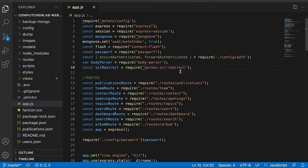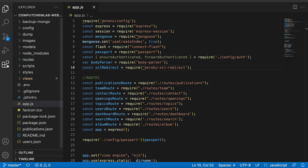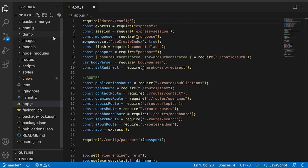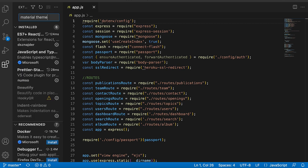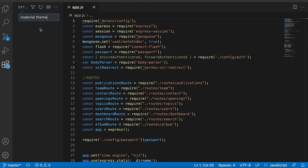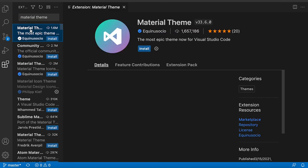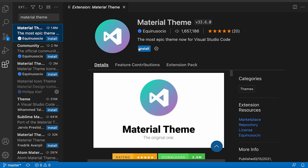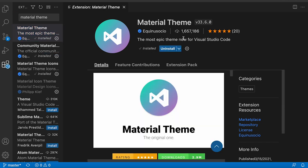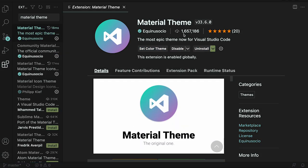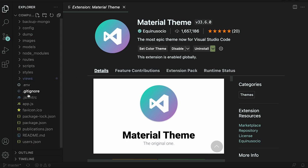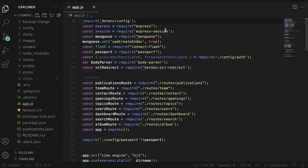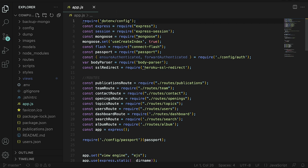The first extension is going to be the material theme extension. Currently you can see my VS Code looks like this. It doesn't look too pretty. We search for the material theme in the extensions and it's the top one right here. Material theme, just click install. As soon as you install it you can see that my theme has changed completely. If I go back now to my file you can see I have different colors here and different background.